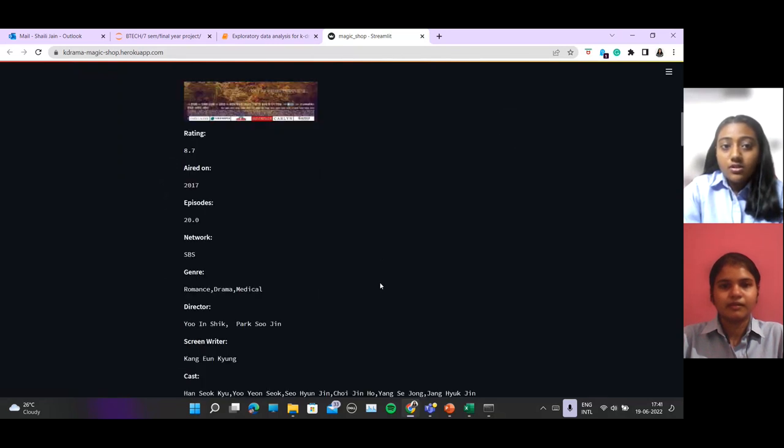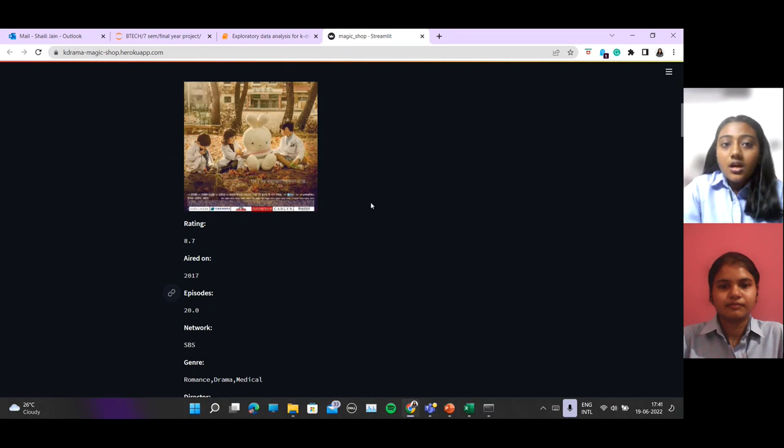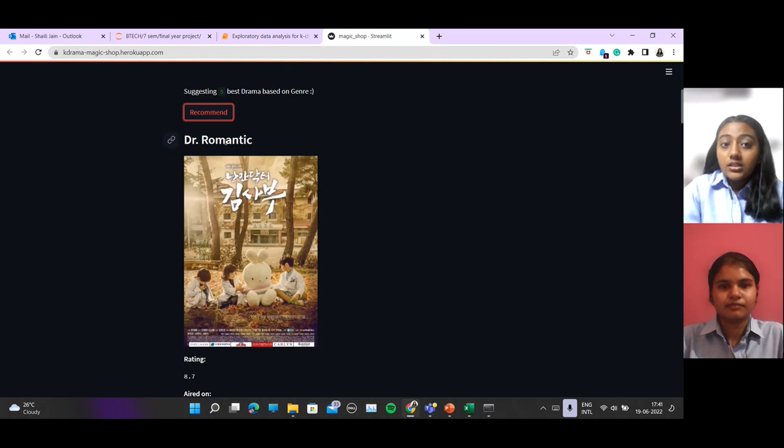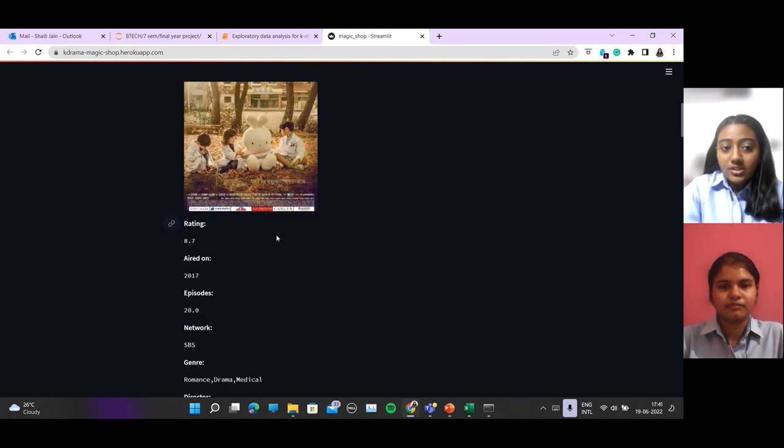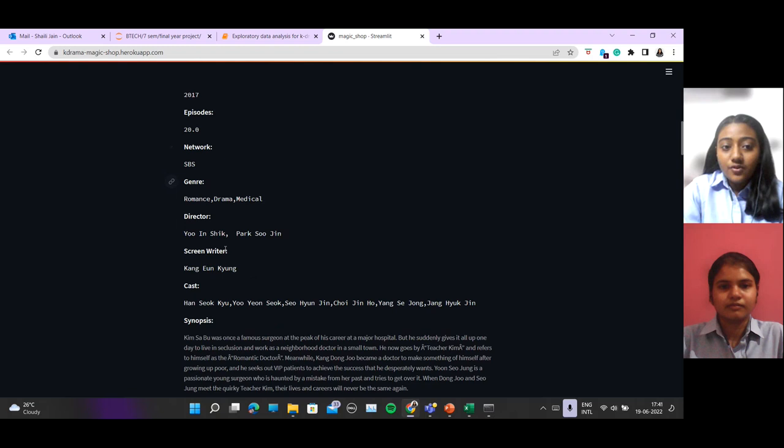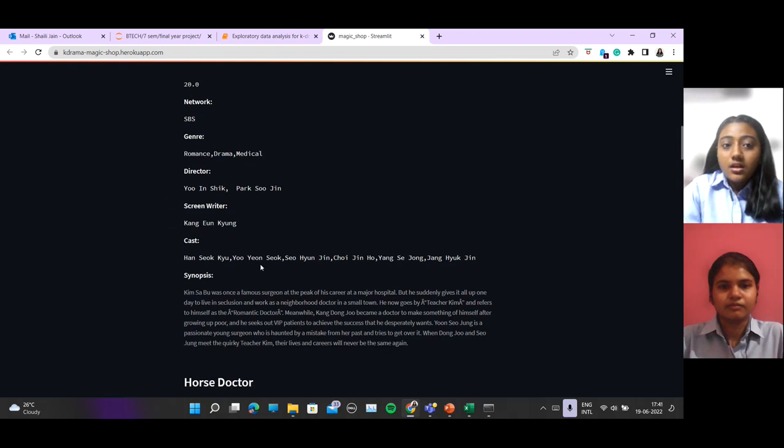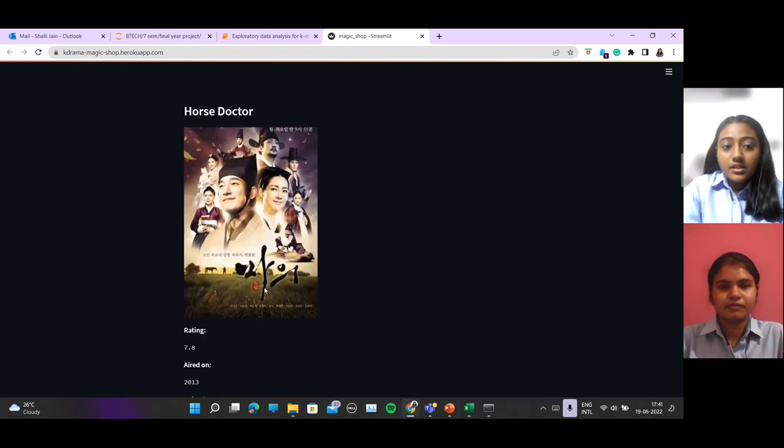We also provide the information regarding the shows which are recommended. You can see these are the information.